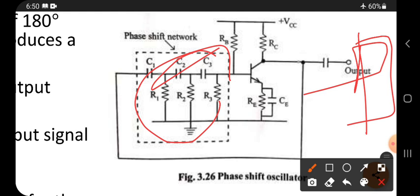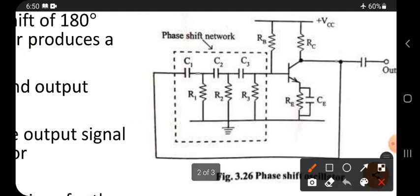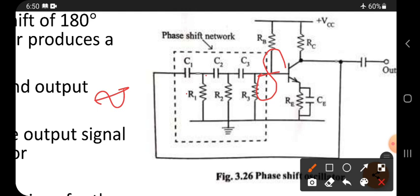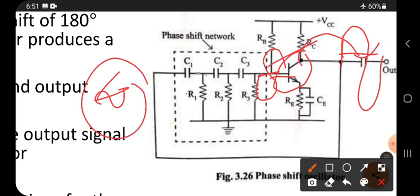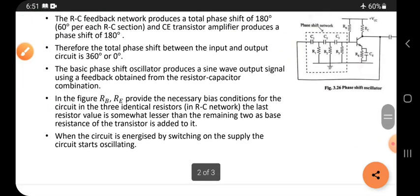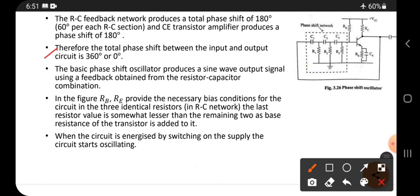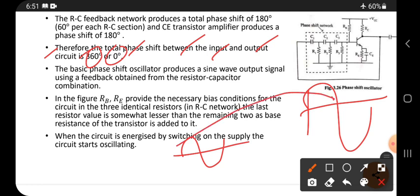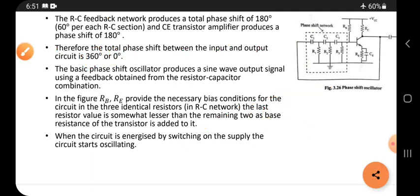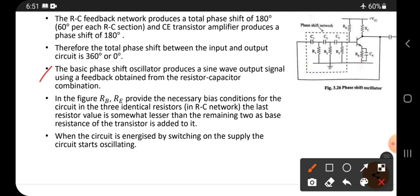When we give the input signal, the RC network converts it, and when that is given to the input of the amplifier, it is converted back. So what we give as input, we get at the output in the same phase but in amplified form. Therefore the total phase shift between input and output is 360 degrees or zero degrees — both are the same. The basic phase shift oscillator produces a sine wave output signal using feedback obtained from the resistor-capacitor combination.